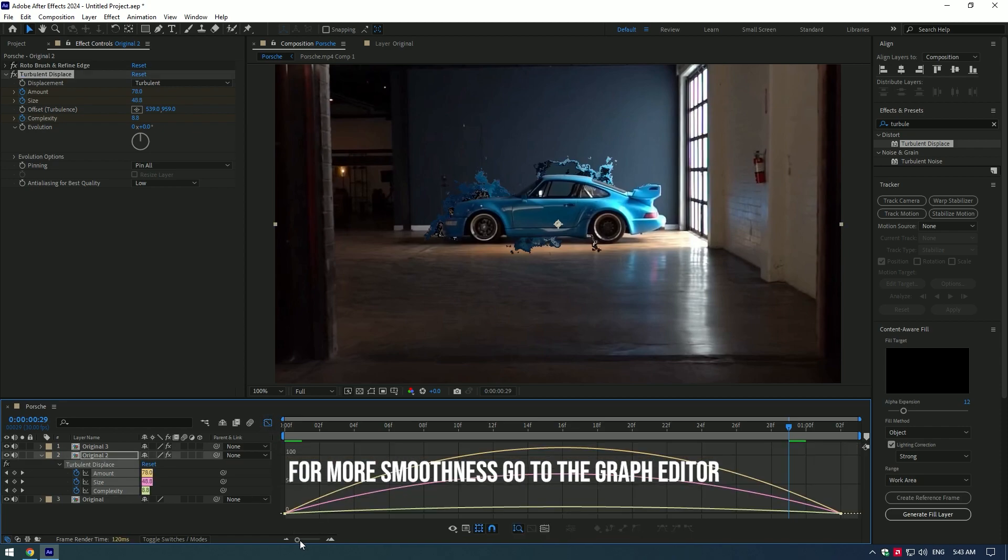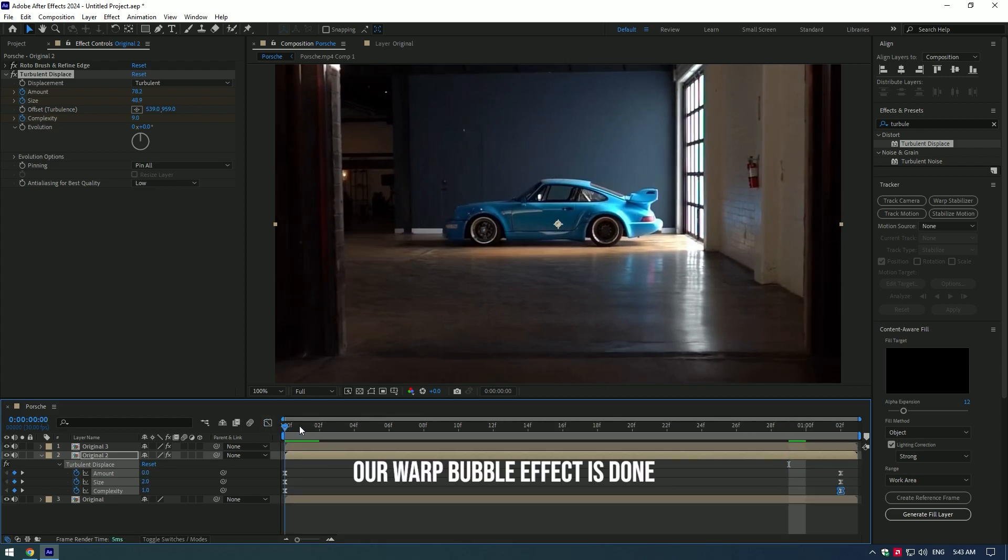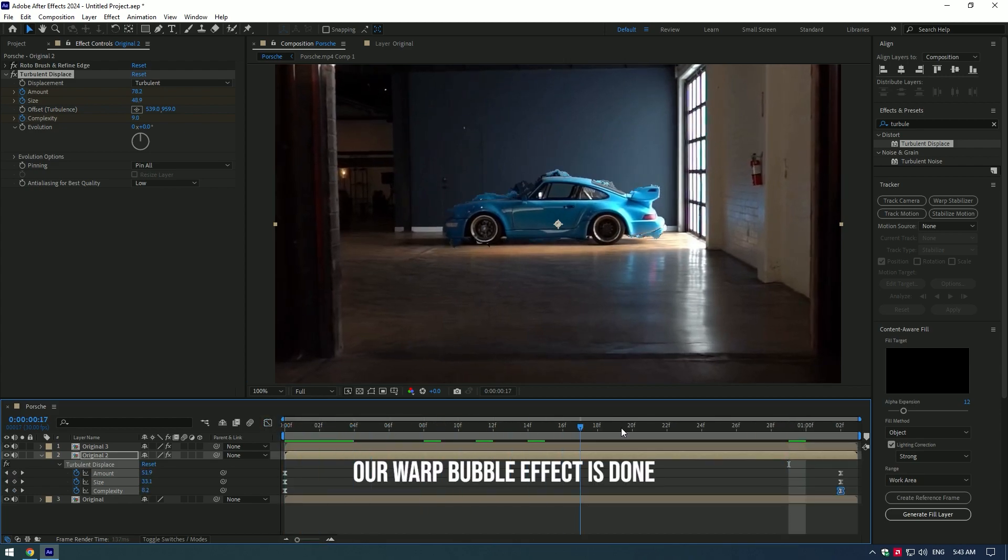For more smoothness, go to the graph editor. Our Warp Bubble effect is done.